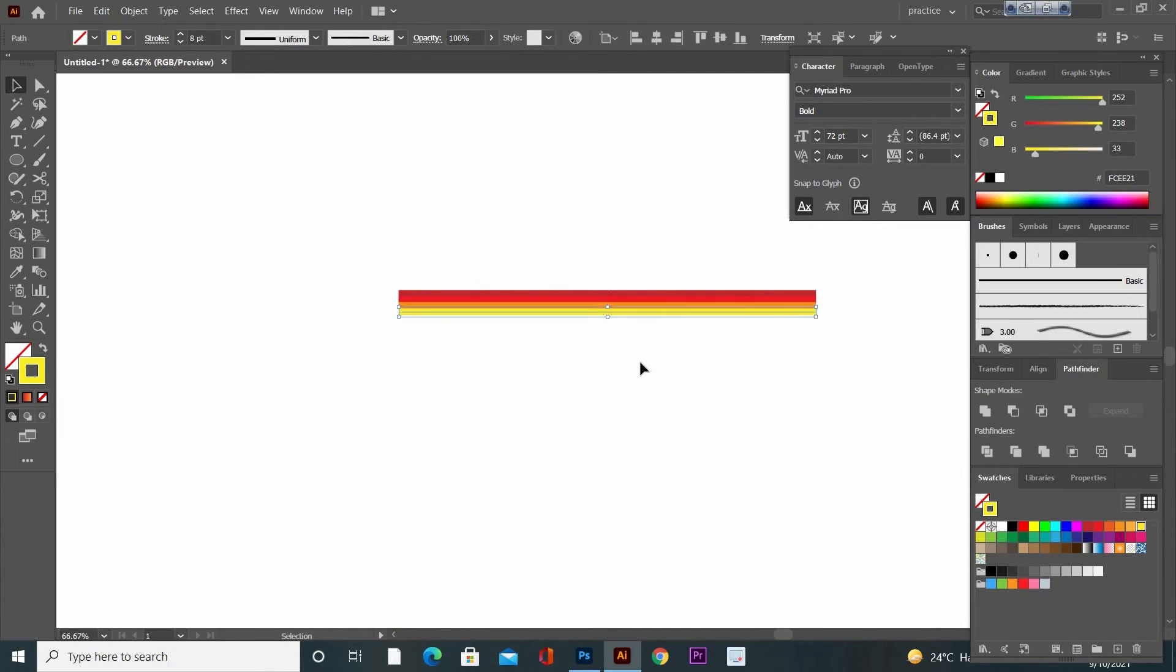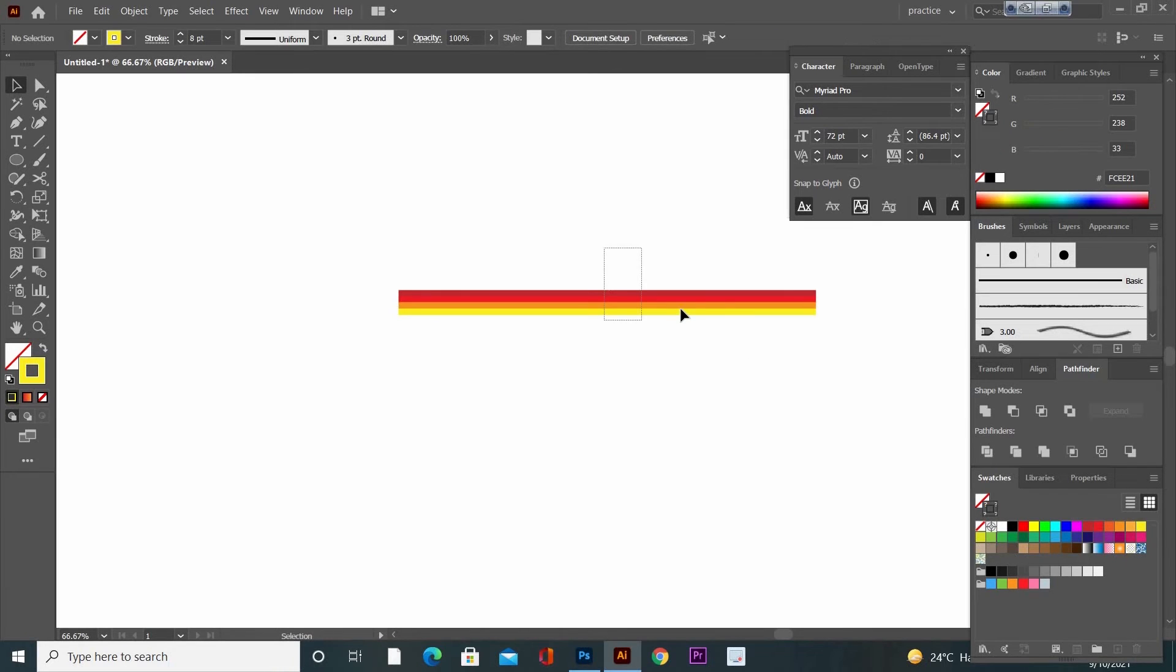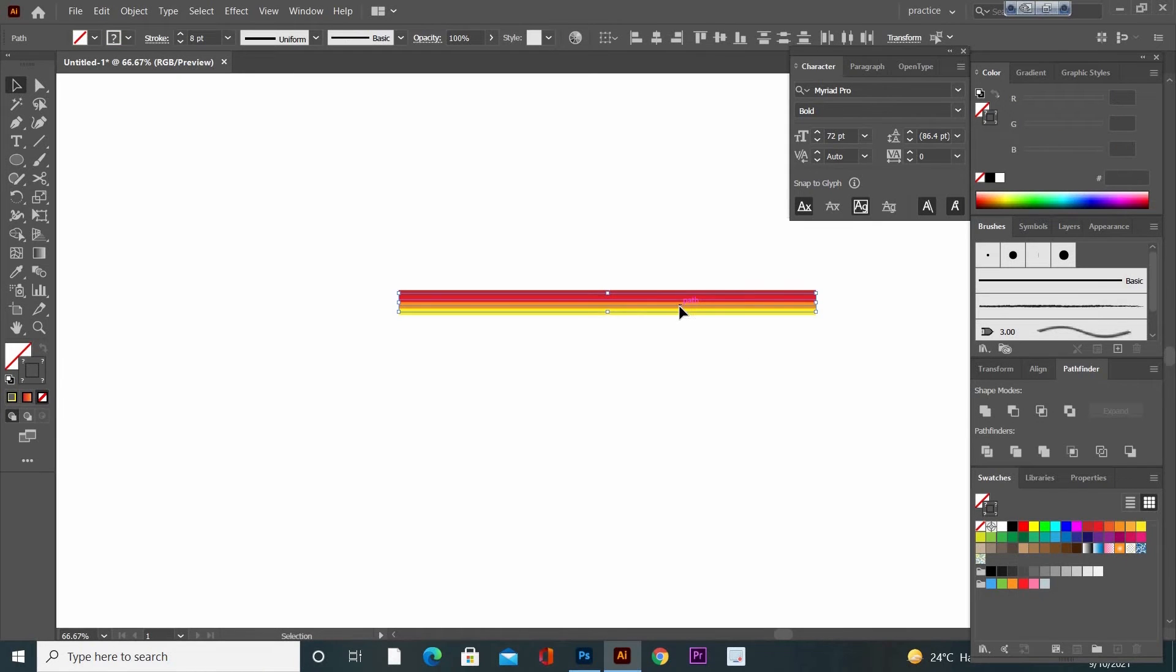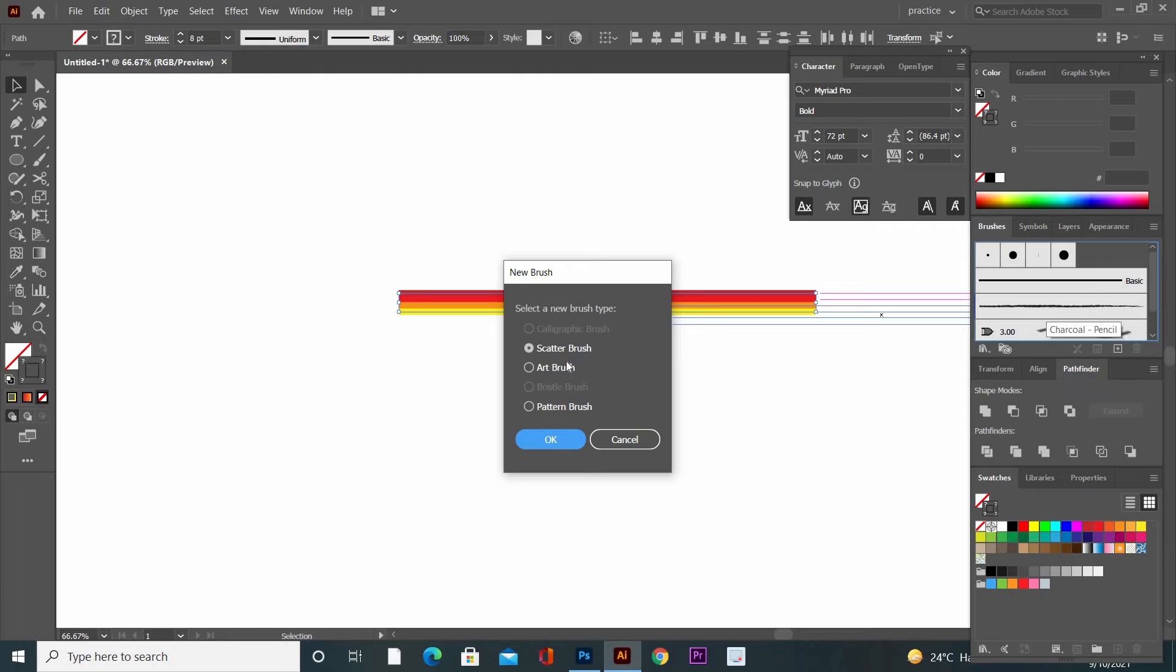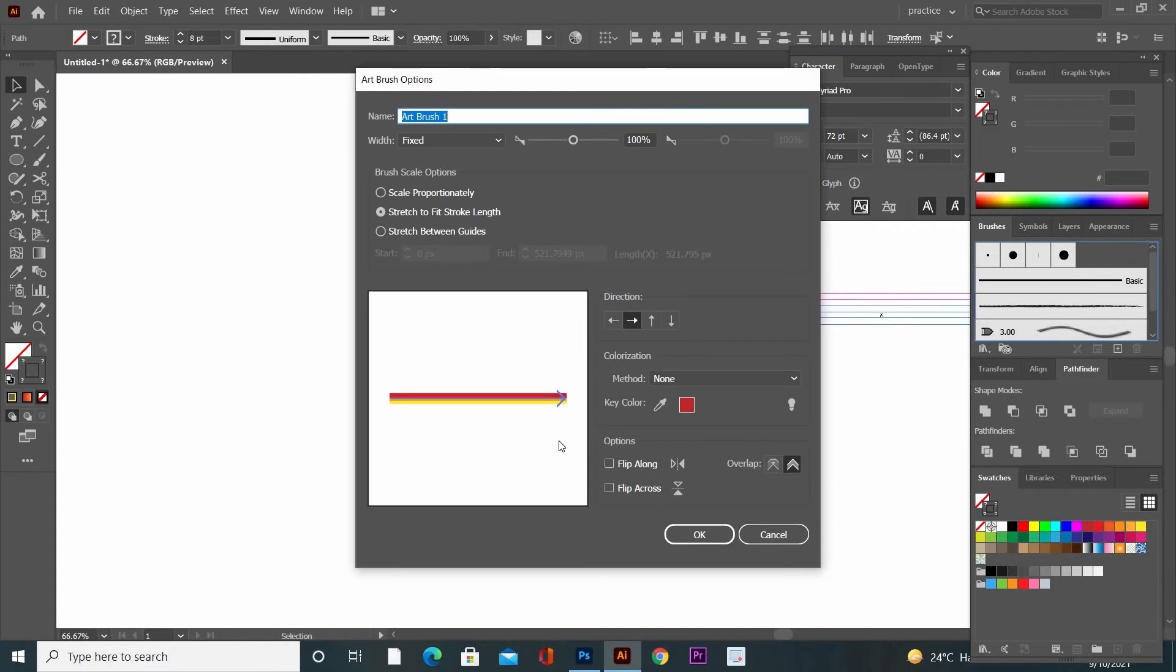Now select the whole object. Drag and drop it inside the Brush panel. Click on Art Brush, click on OK. A new window will open, click again on OK.